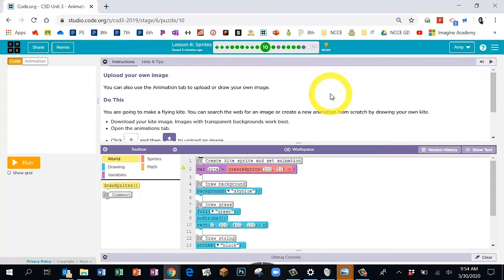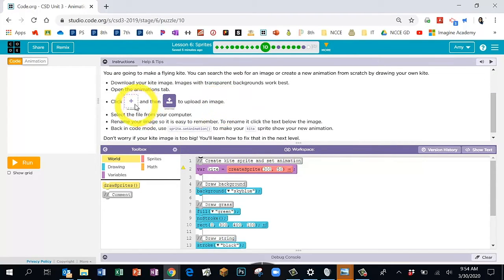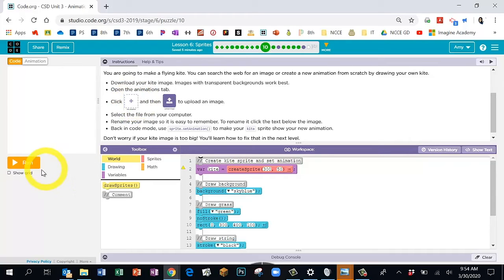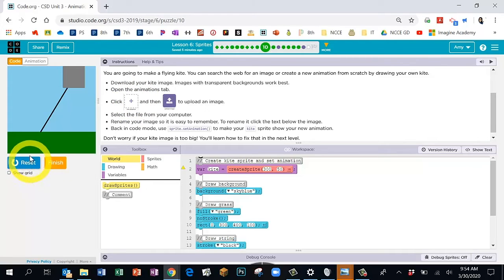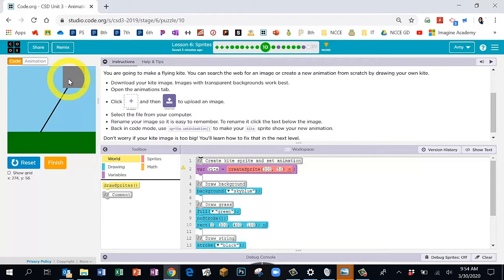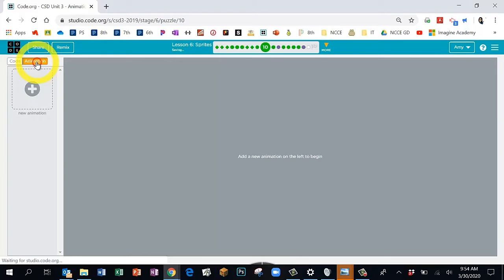Bubble 10 — we're going to adjust direction a little. The purpose of Bubble 10 is to show you that you can download an image from online and load it into Code.org. But working on your Chromebooks, this part is going to be a little tricky. So instead of downloading a picture for a kite, let's go ahead and hit Run to see what I mean — this is supposed to be a kite image. Instead of using an online kite image, let's find one from the animation tab.